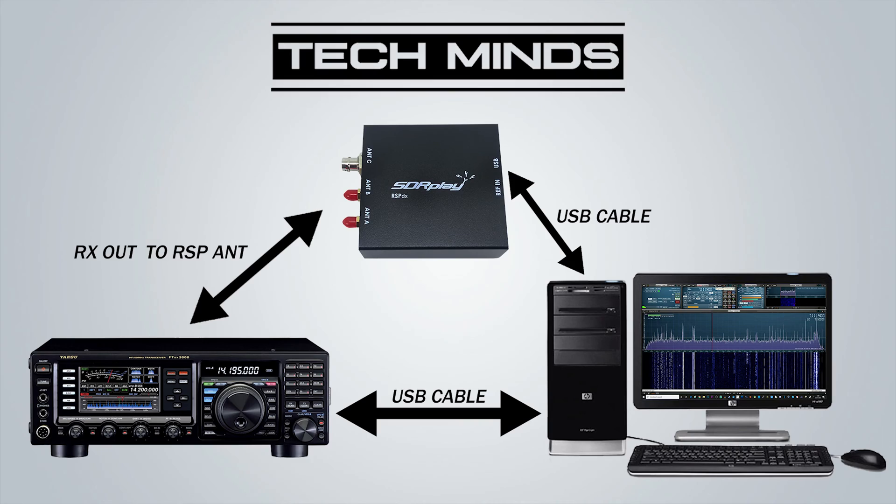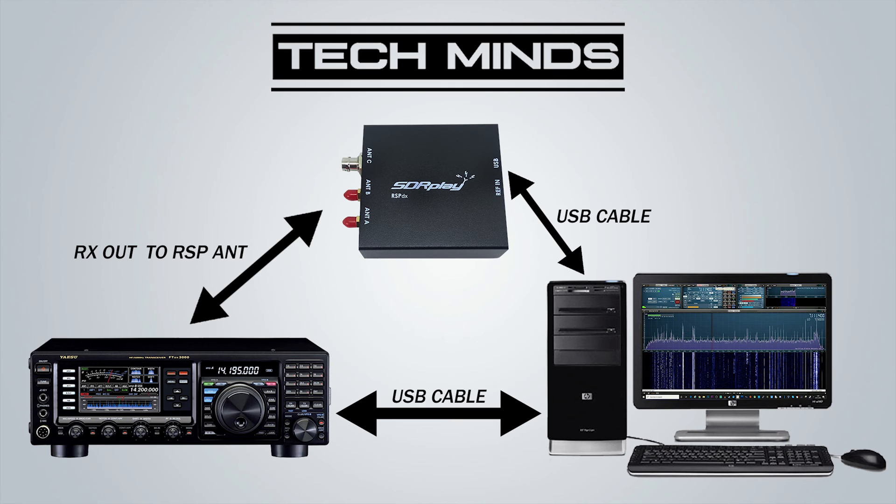So this diagram here is showing us how we're going to be connecting our cables. On the right-hand side we have our computer running SDR Uno, and then we have two USB cables. One USB cable goes off to the SDR Play RSP DX. In this case you can obviously use the RSP One, RSP Two, or SDR Duo, and then we have another USB cable that's going off to the radio itself.